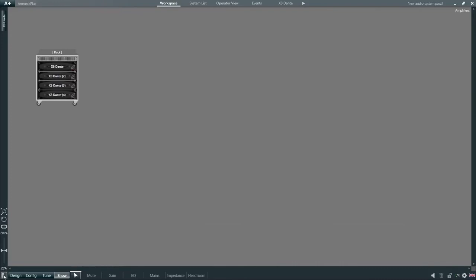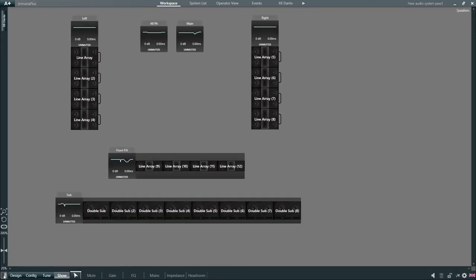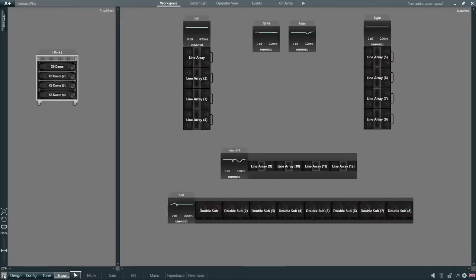The same operation that we've seen before to hide and unhide speakers and the amplifiers can also be performed from the view selection tool.